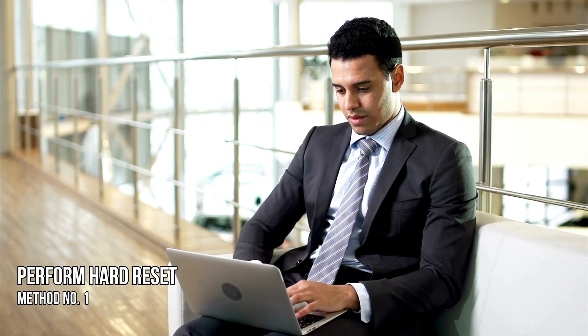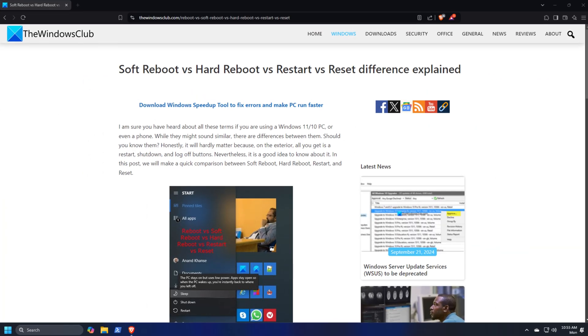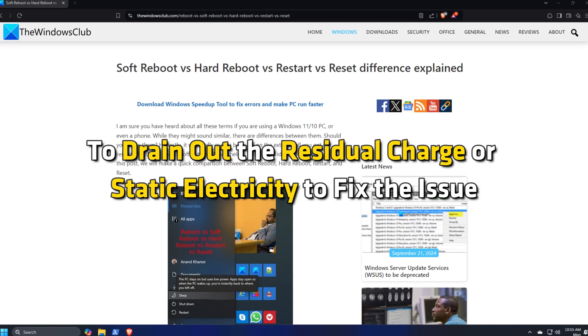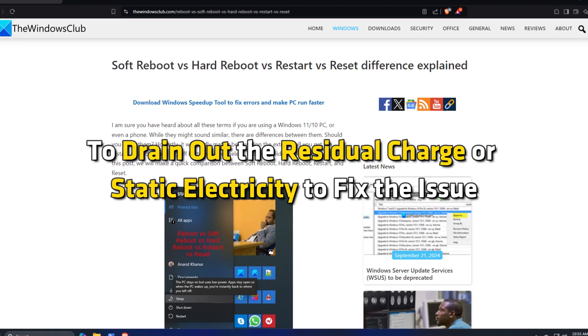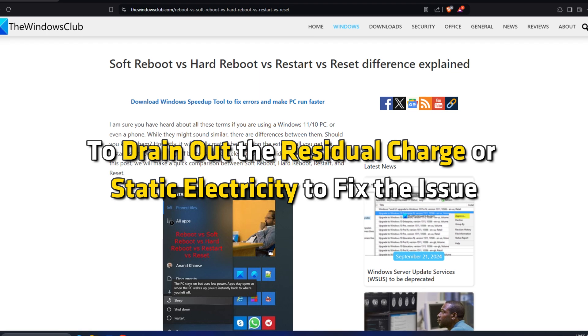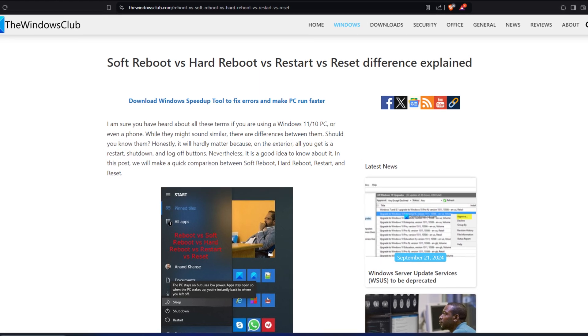Method 1: Perform a Hard Reset. You can perform a hard reset following this guide to drain out the residual charge or static electricity to fix the issue.